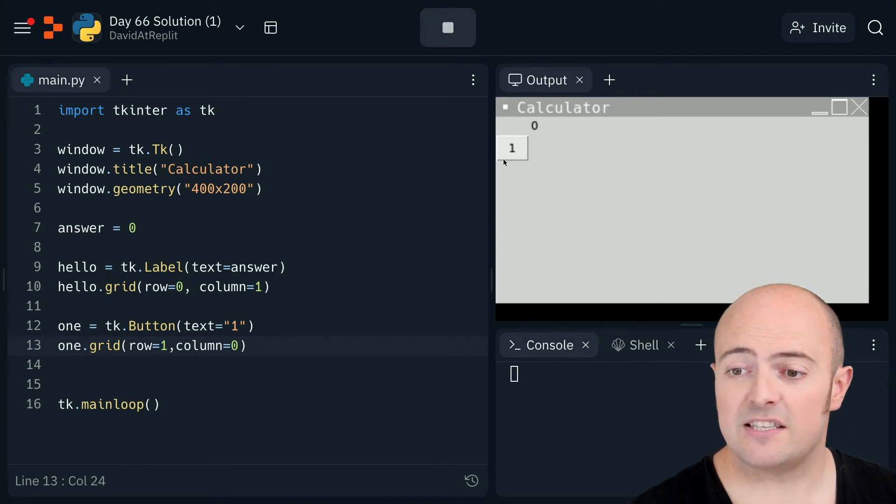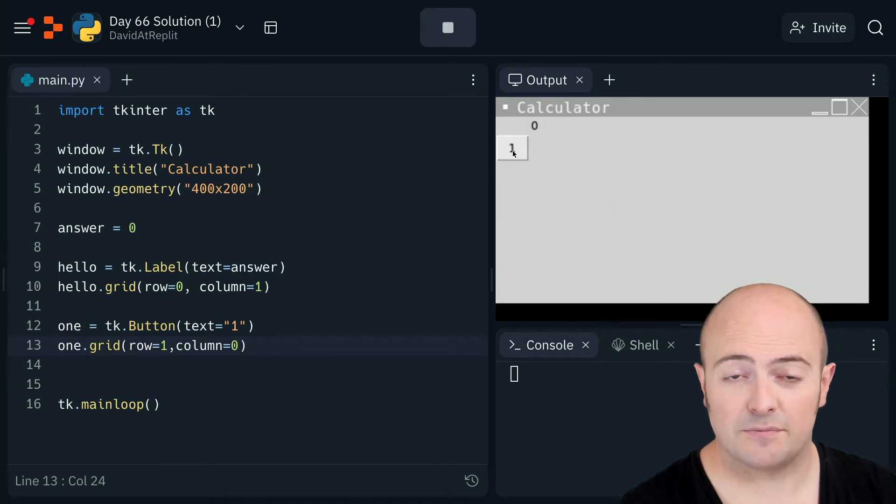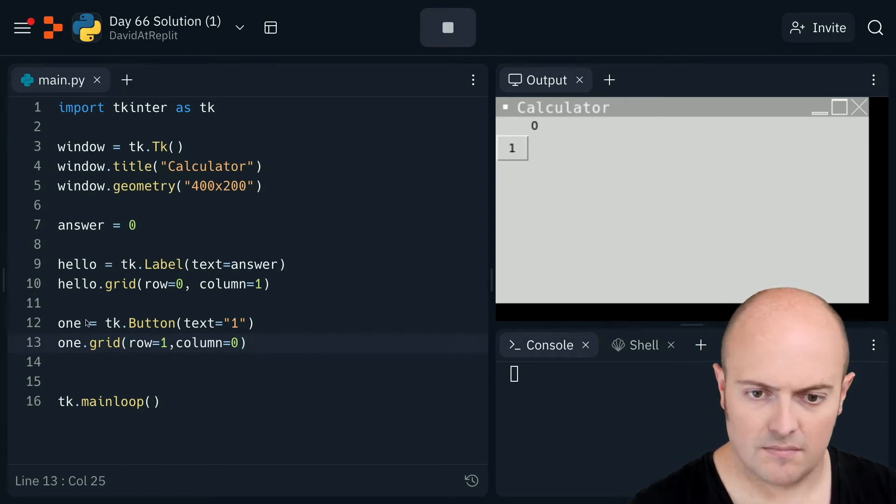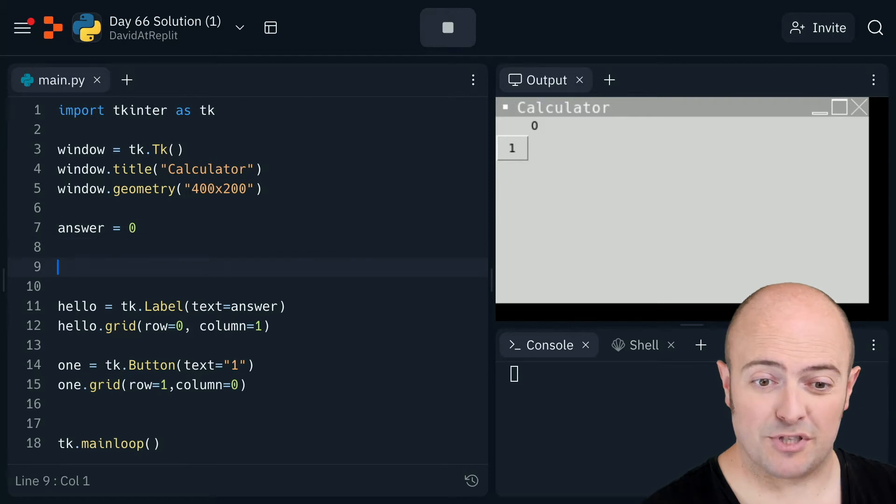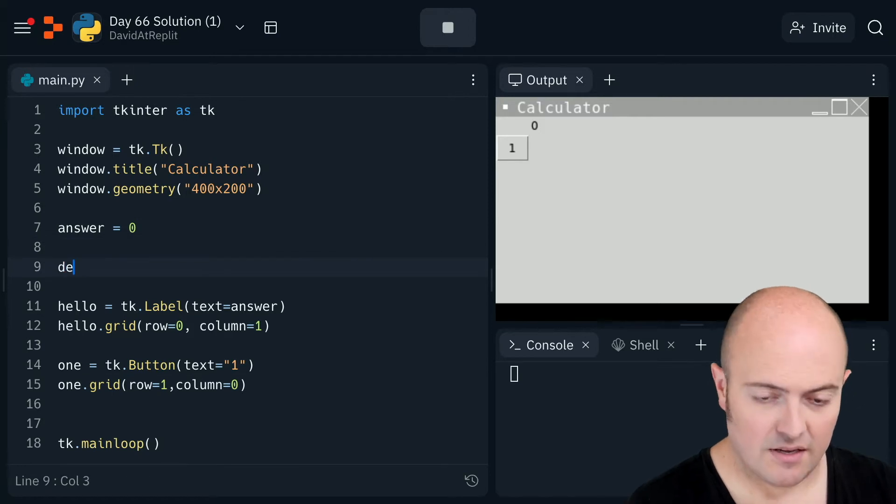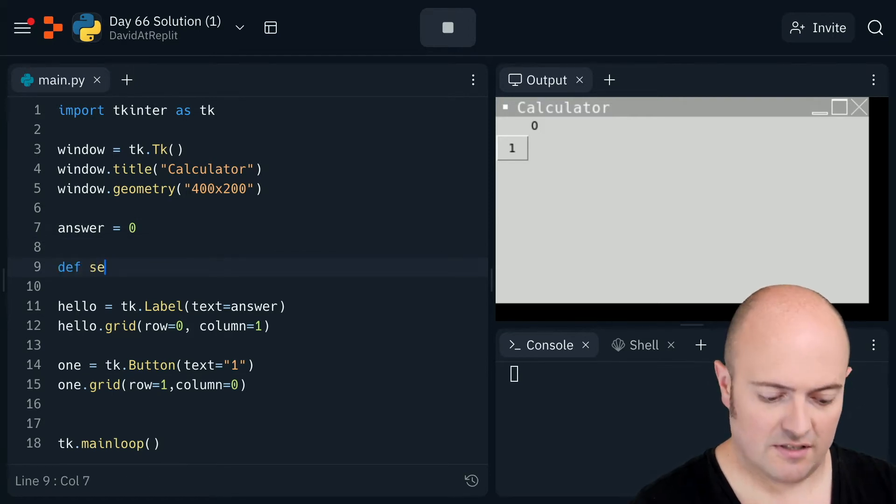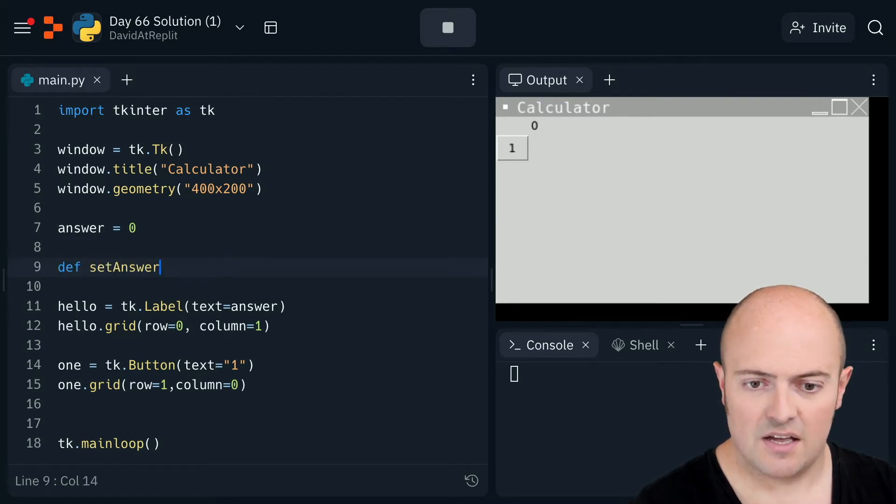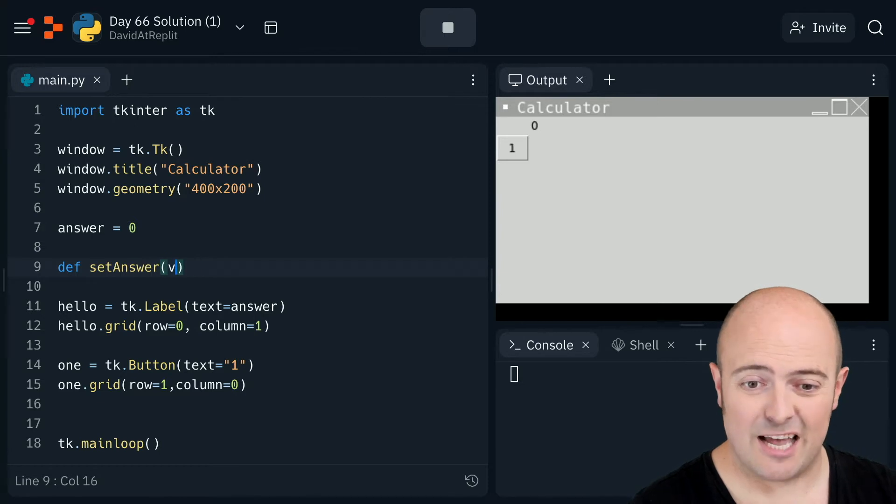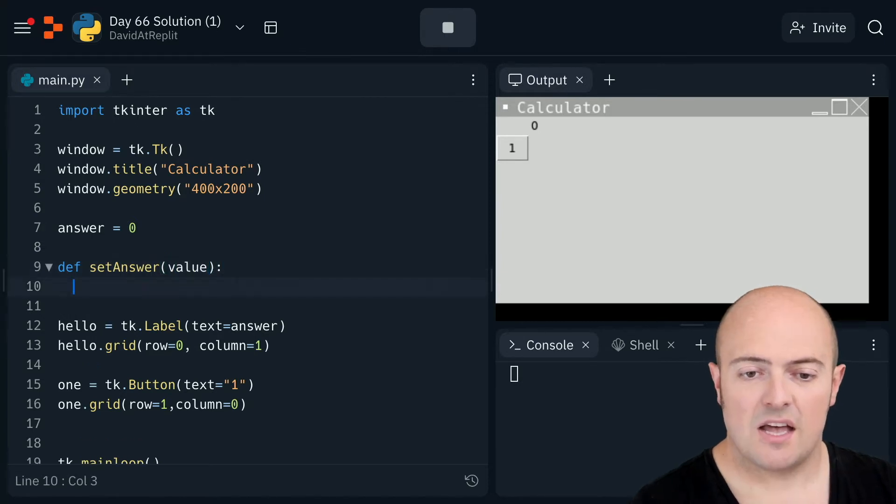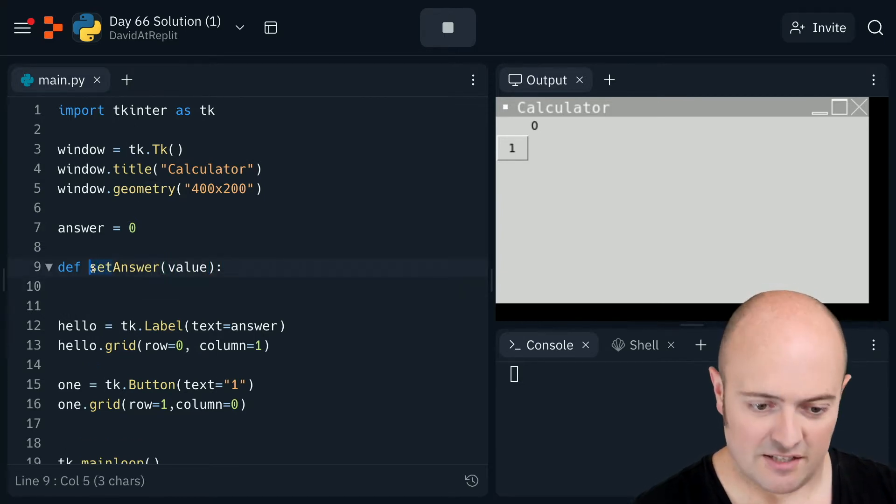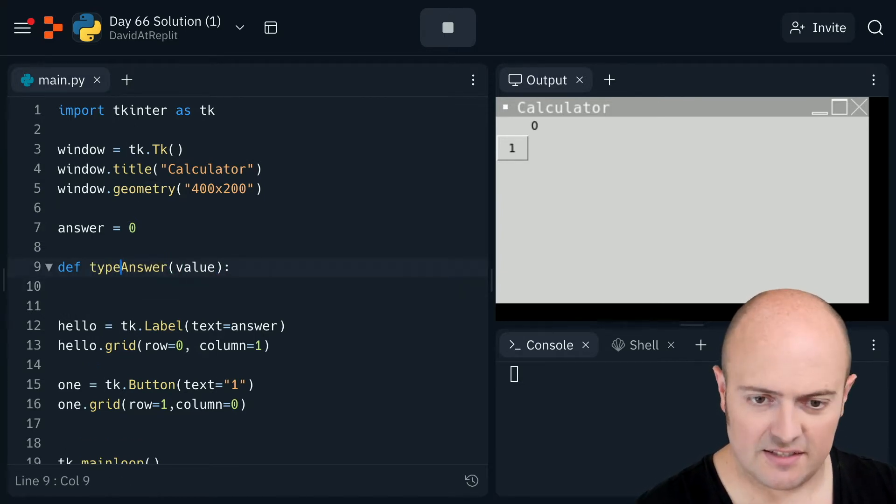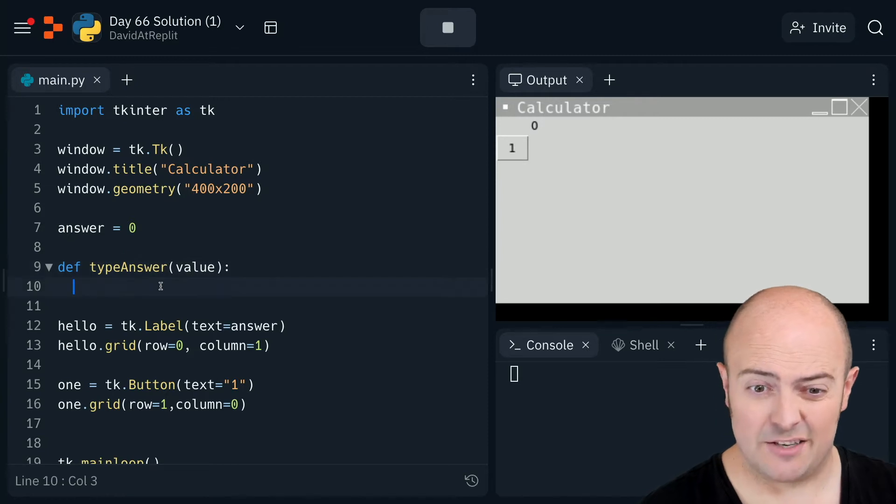That looks good to me. So we've got our answer and our first button. Now I'm going to set a subroutine called set answer. And what that's going to do is going to take a value. Actually, let's call it type answer because this is something a little bit interesting.